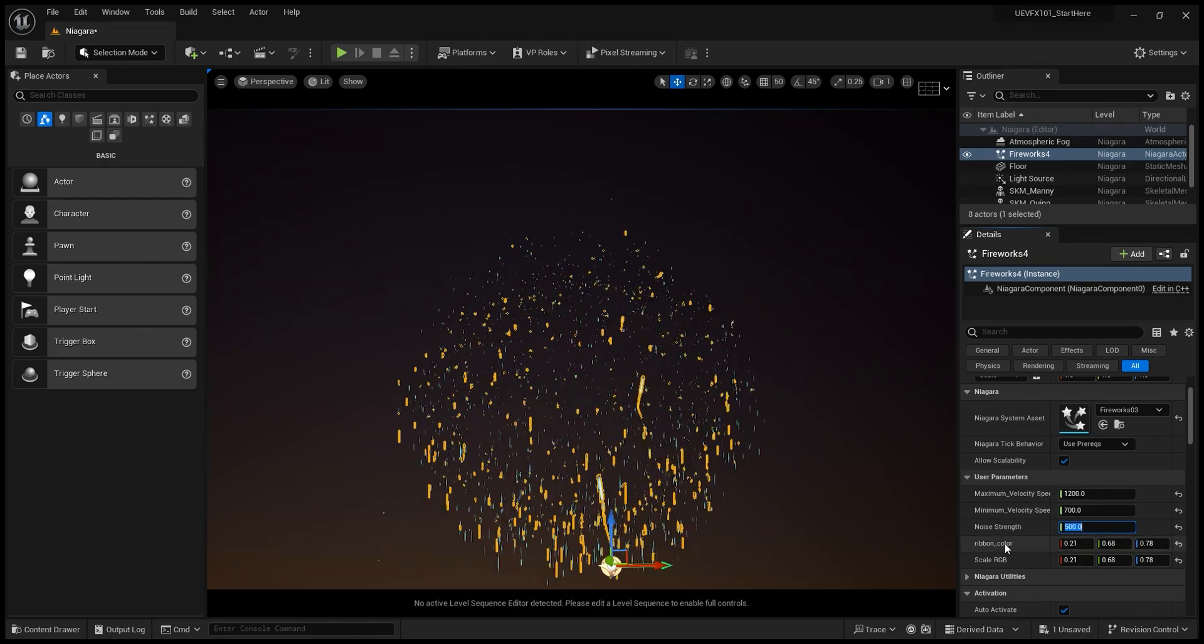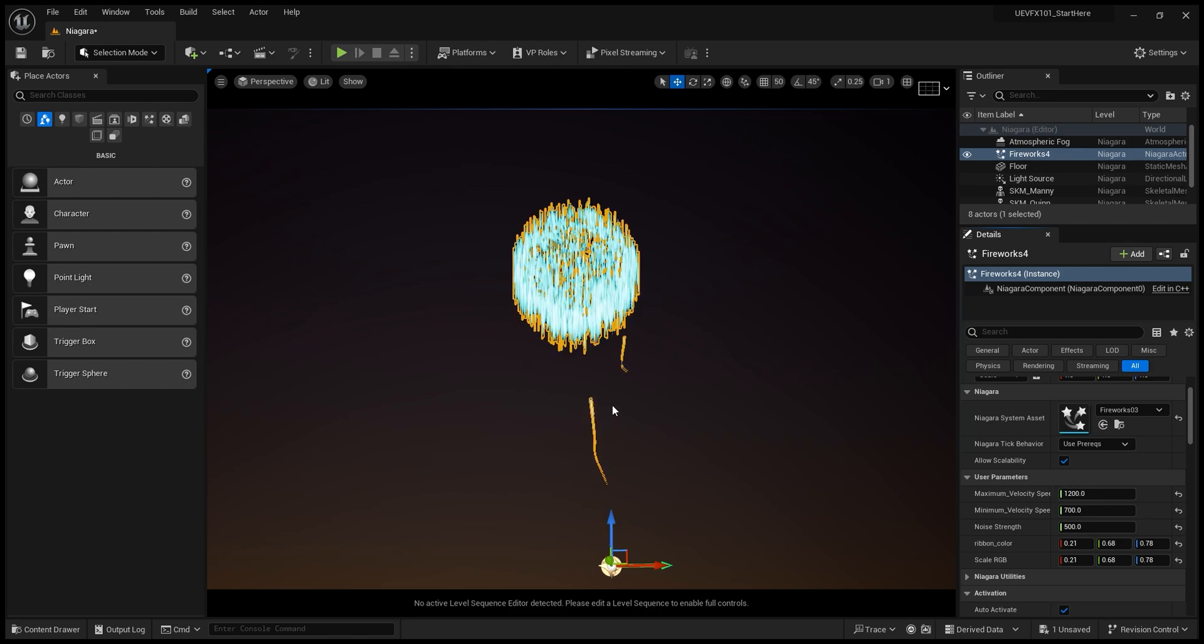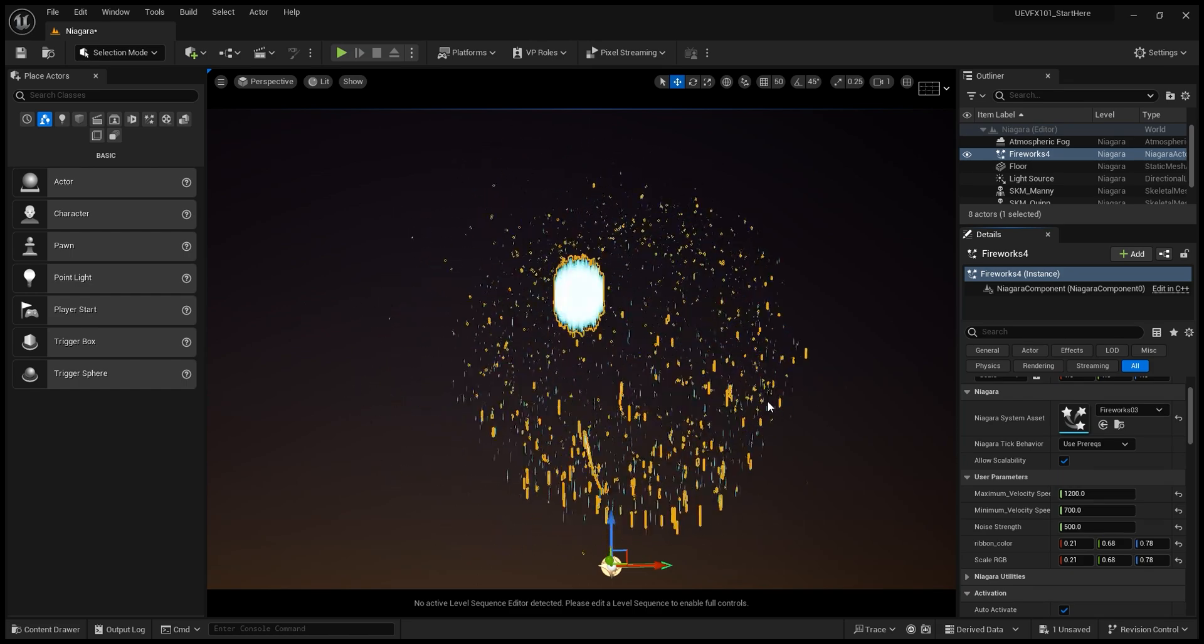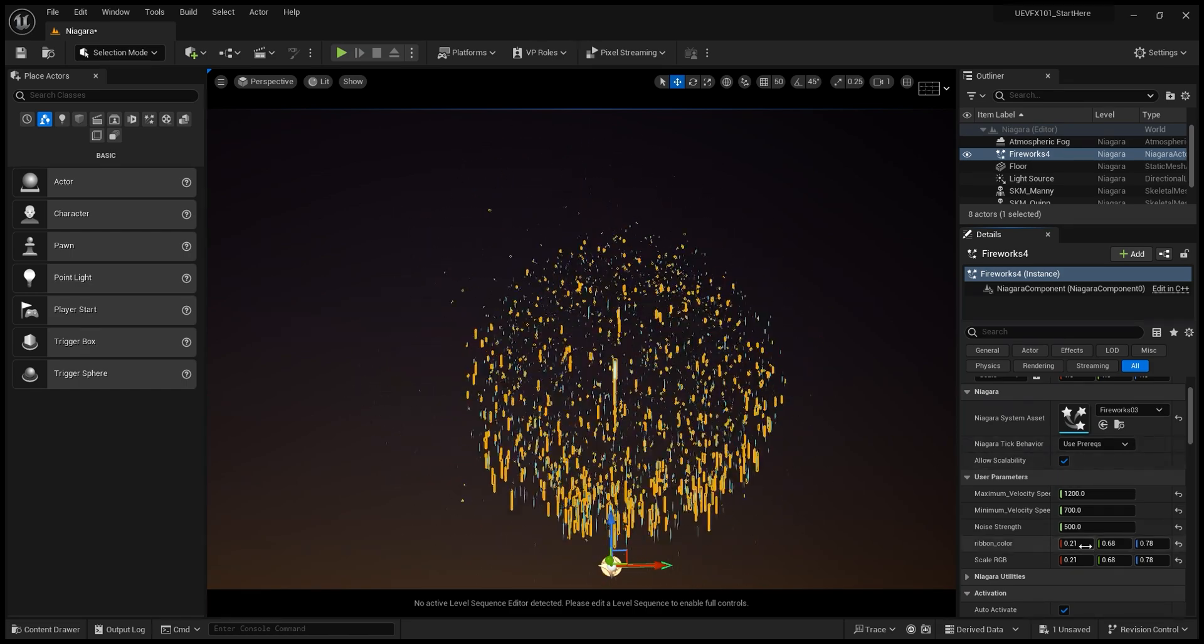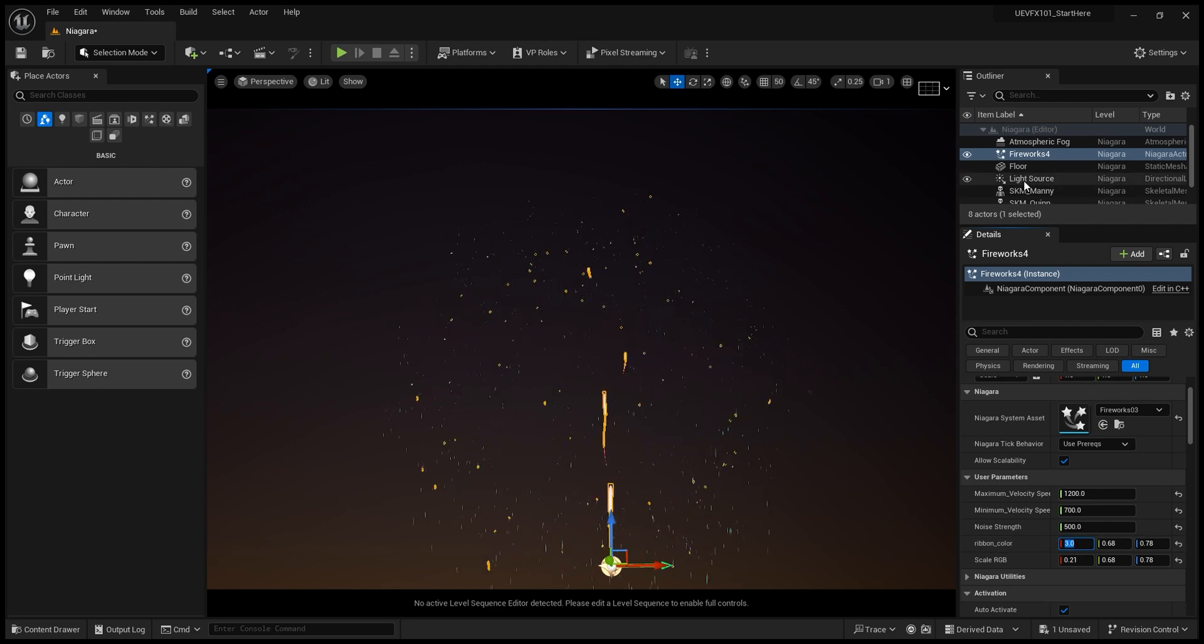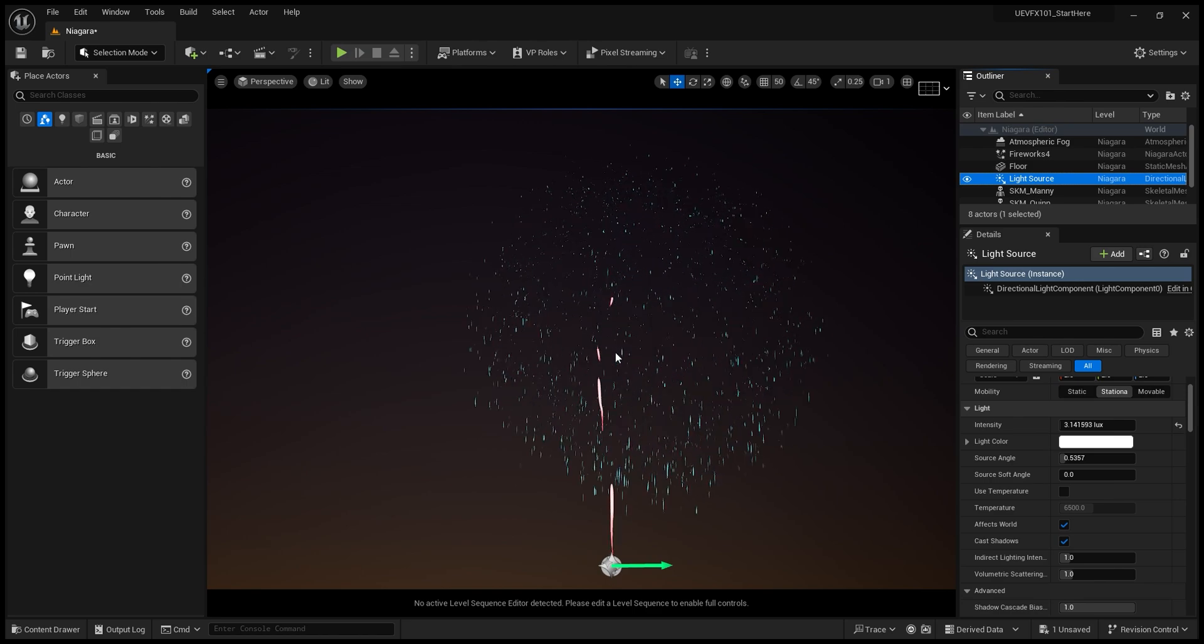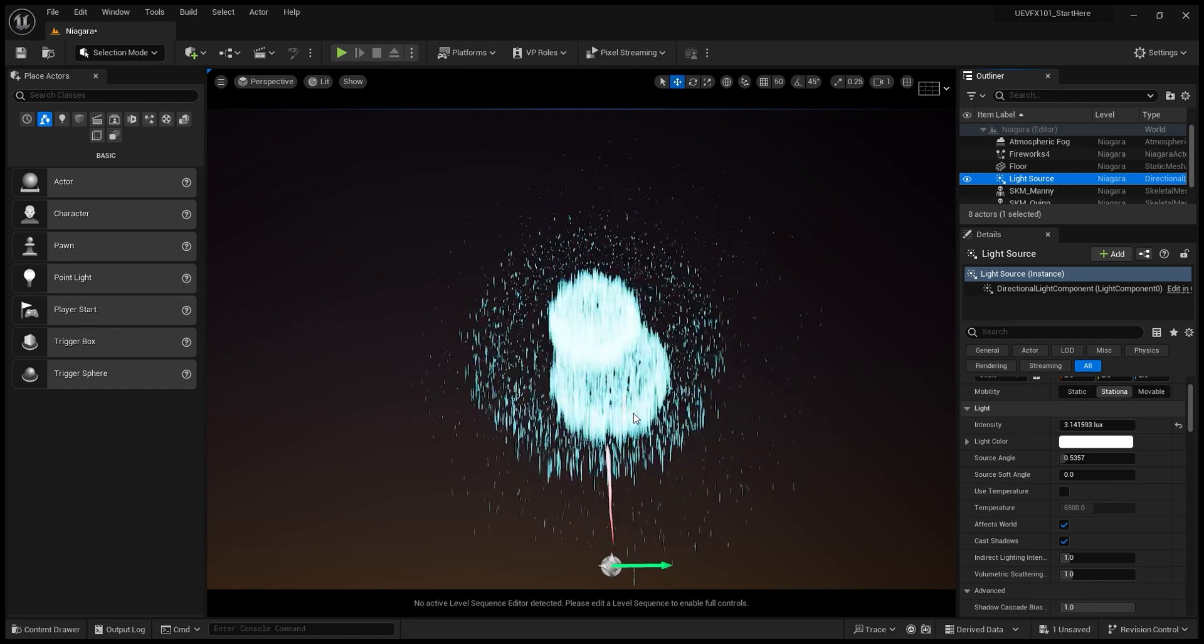So I can change the ribbon color, so those small parts here. So if I change it to, for example, three, I'll be able to see that now they are more red.